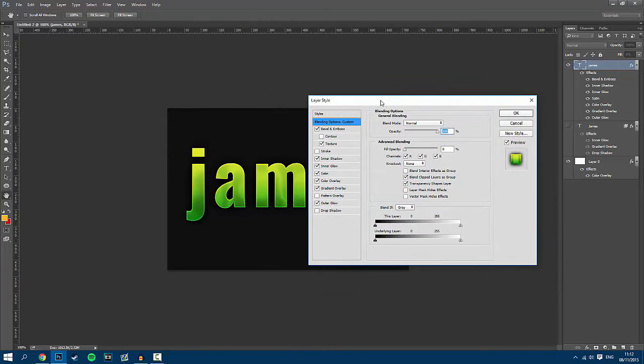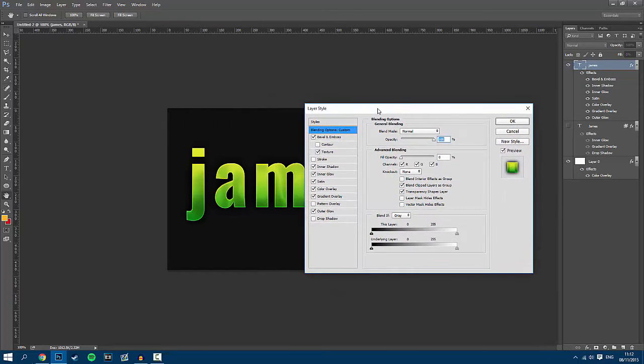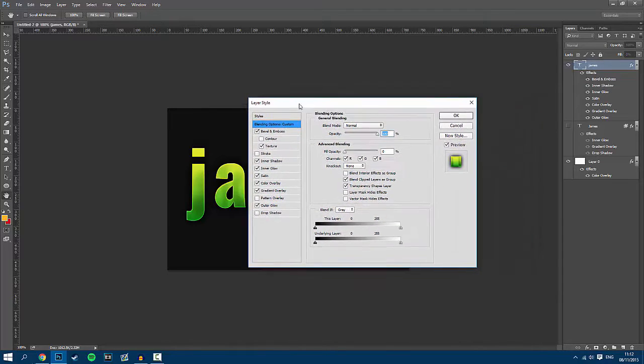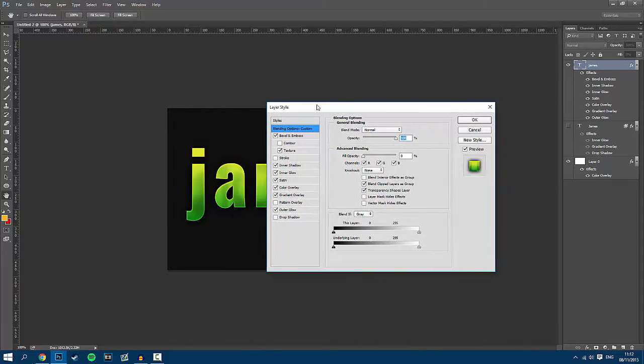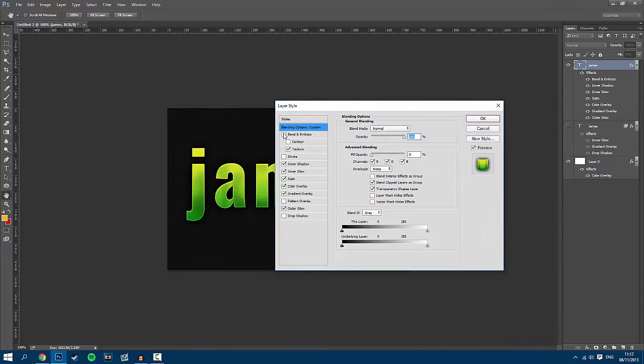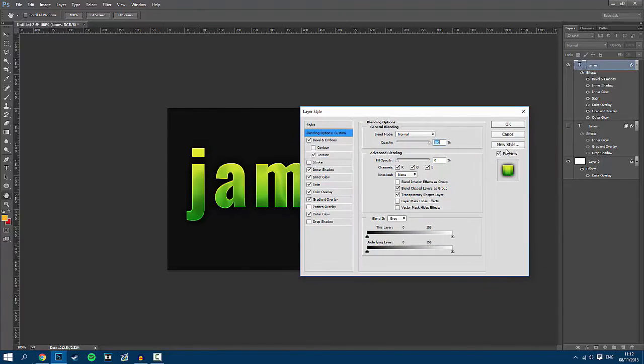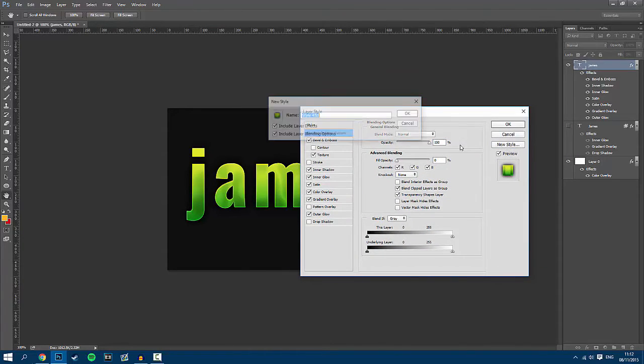Once this is done, this will open up a separate window where you can then edit the text, however we're mainly focusing on saving it. To save it, all you have to do is go to new style.